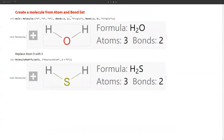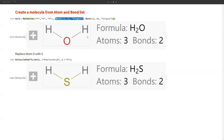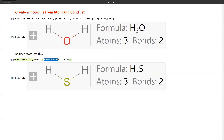Suppose we want to construct a molecule from scratch by defining the atom list and bond list — we can do so using the Molecule function. Here we are constructing water (H₂O): O, H, H are passed as atoms, and we define the bonds accordingly, with the O-H bonds as single. We get a molecule entity we can use for computation. We can also replace elements — for example, replacing oxygen with sulfur using the ReplaceAtom argument of MoleculeModify, specifying position one to be replaced with sulfur.